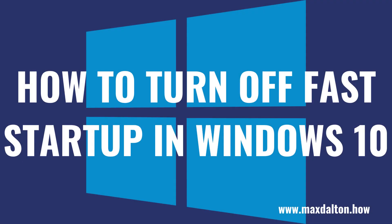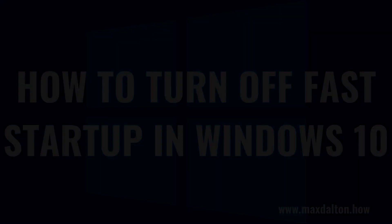What's up everyone. I'm Max Dalton, and in this video I'll show you how to turn off Fast Startup on your Windows 10 computer.